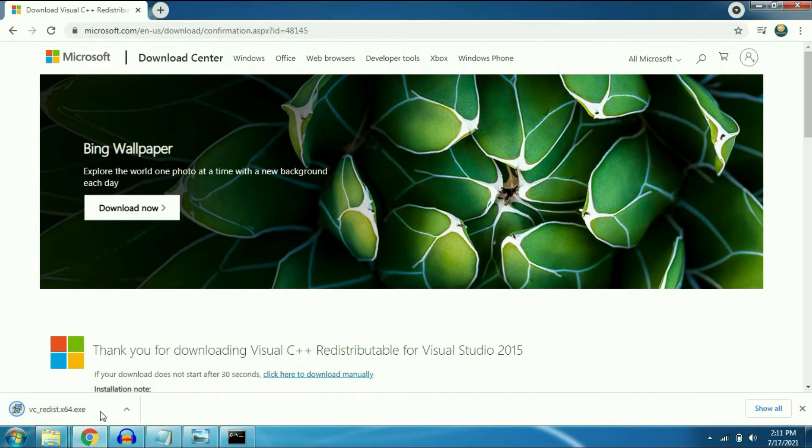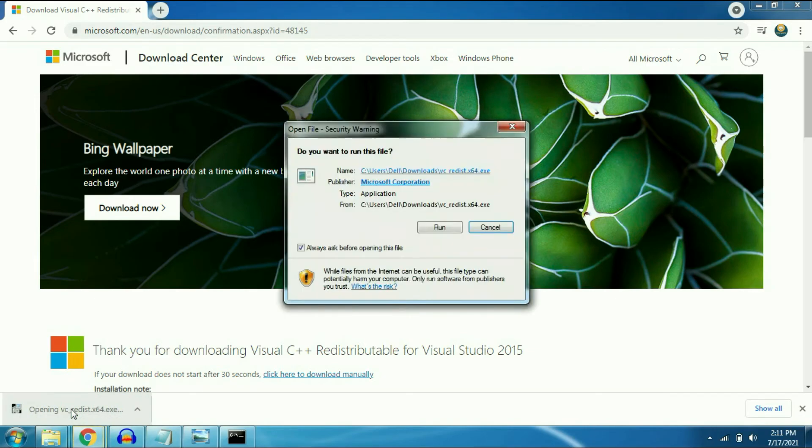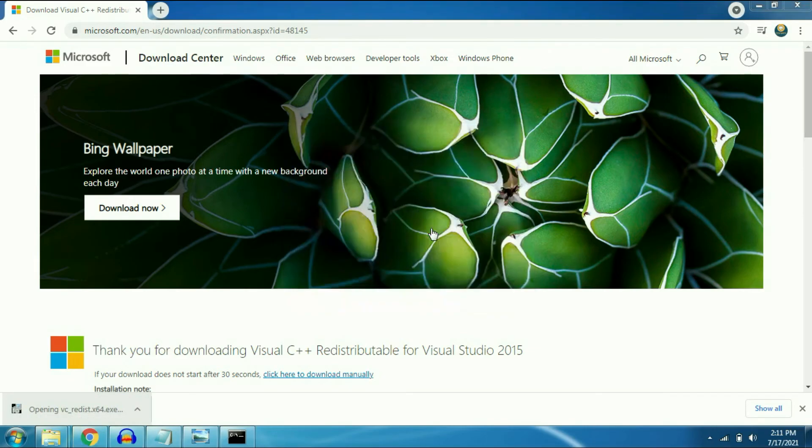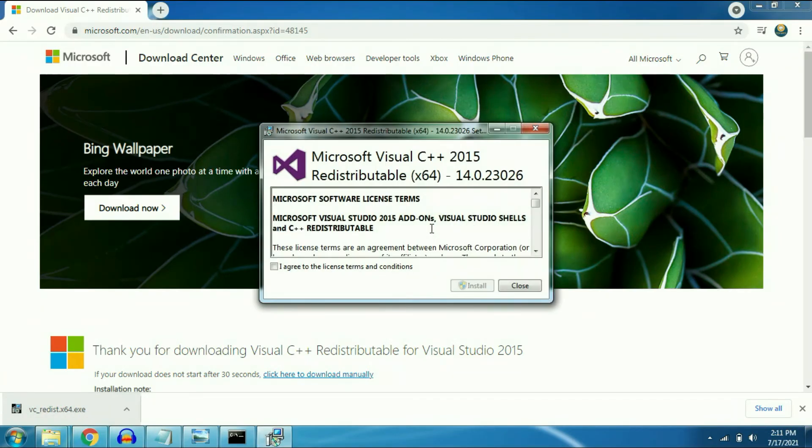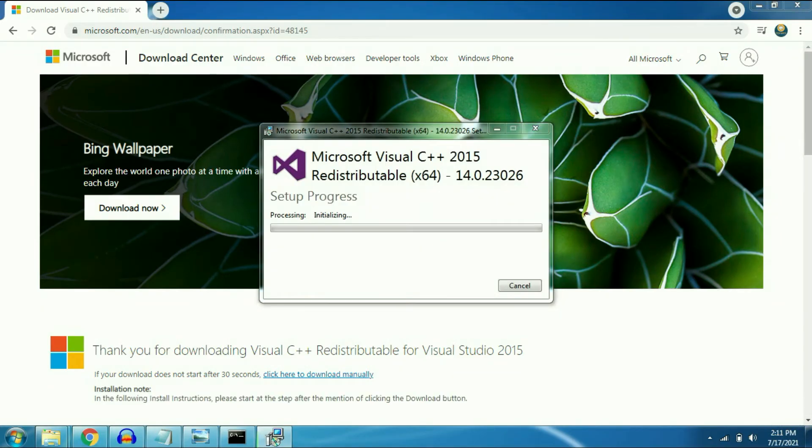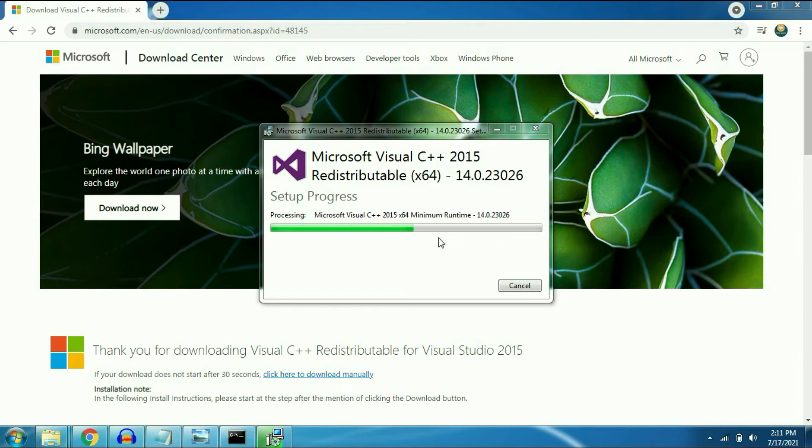Now click on it and run this exe file. Click on install. It will take some time to complete setup.